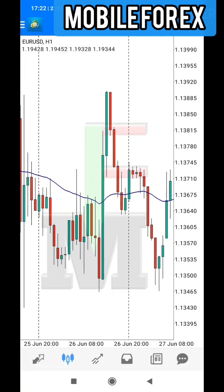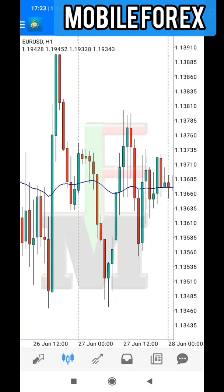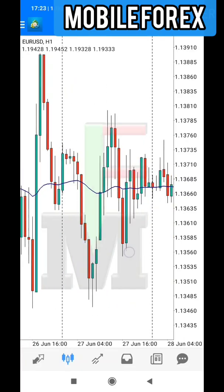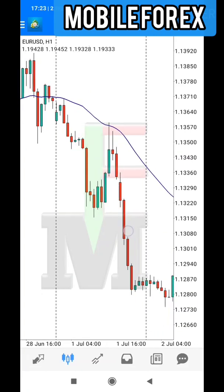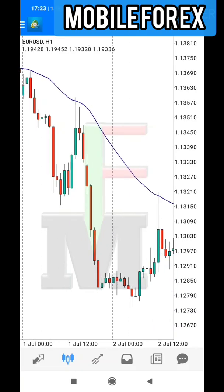When the market comes back up to the moving average, you close your sell trade. Then when it goes up again you open another buy, and when it comes back you close your trade, and you keep repeating like that. In the long run you definitely make money because you'll be closing your trades right before the market changes its direction.